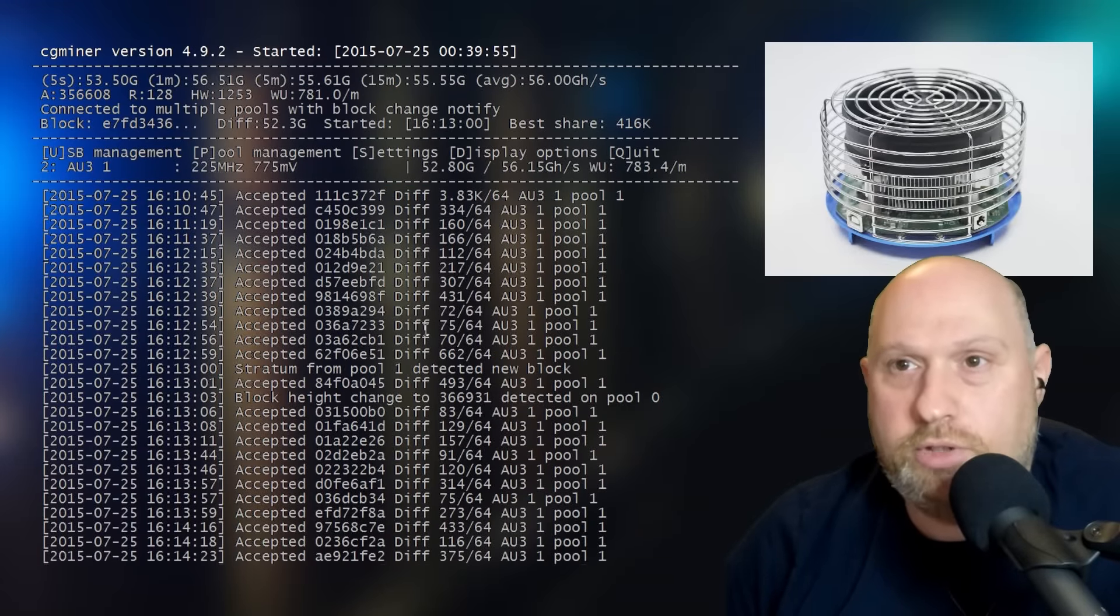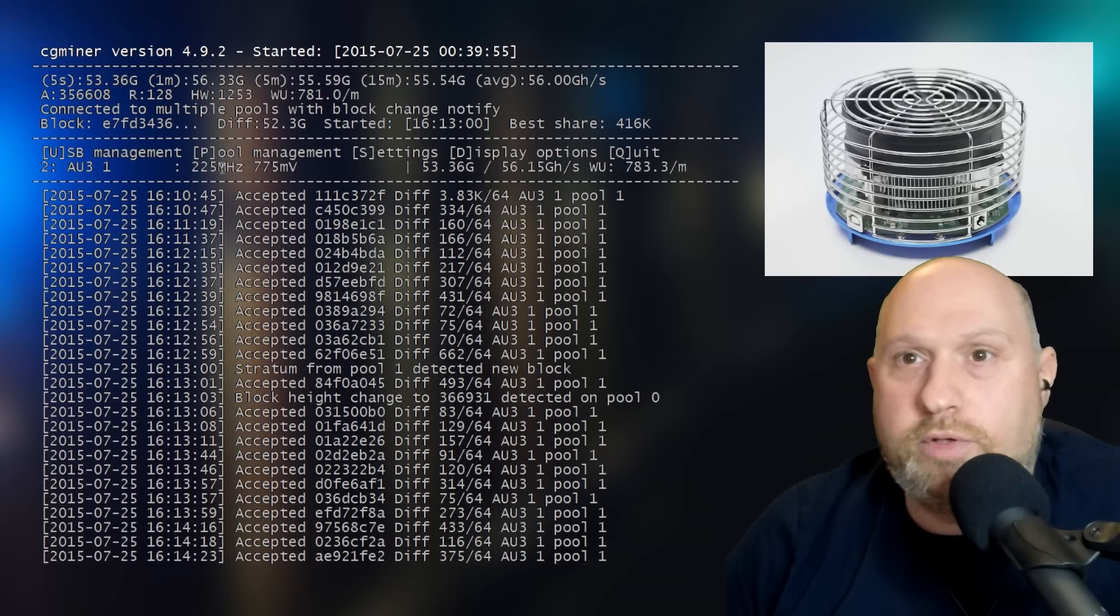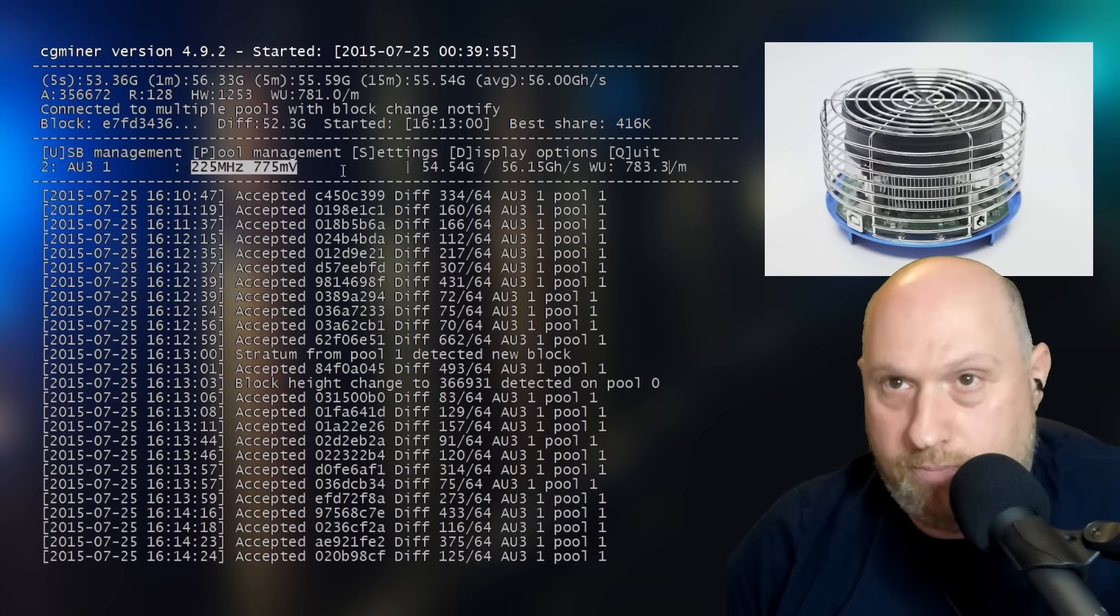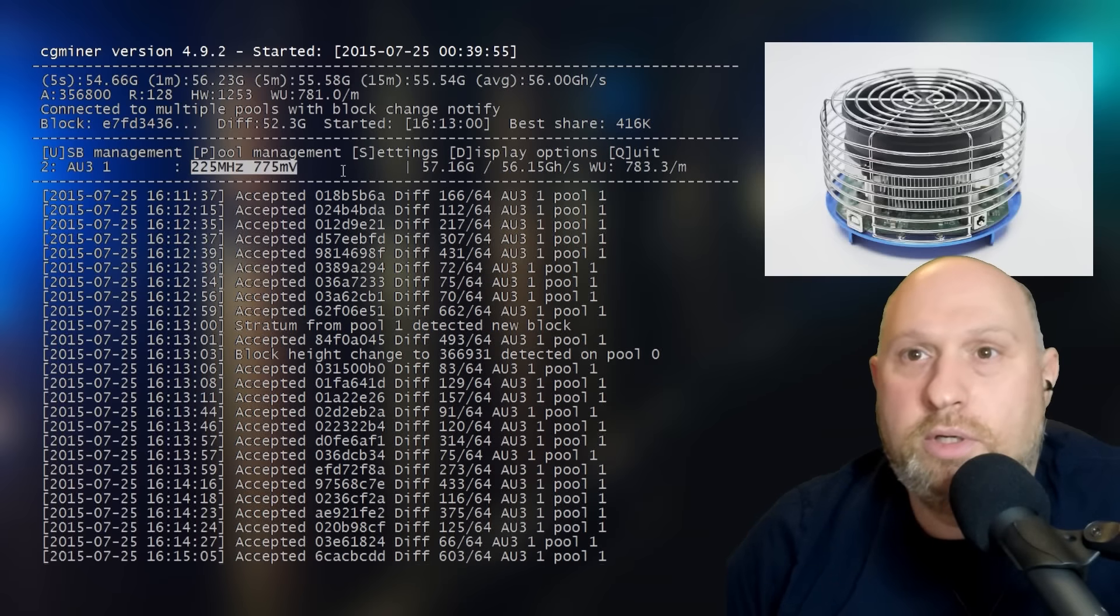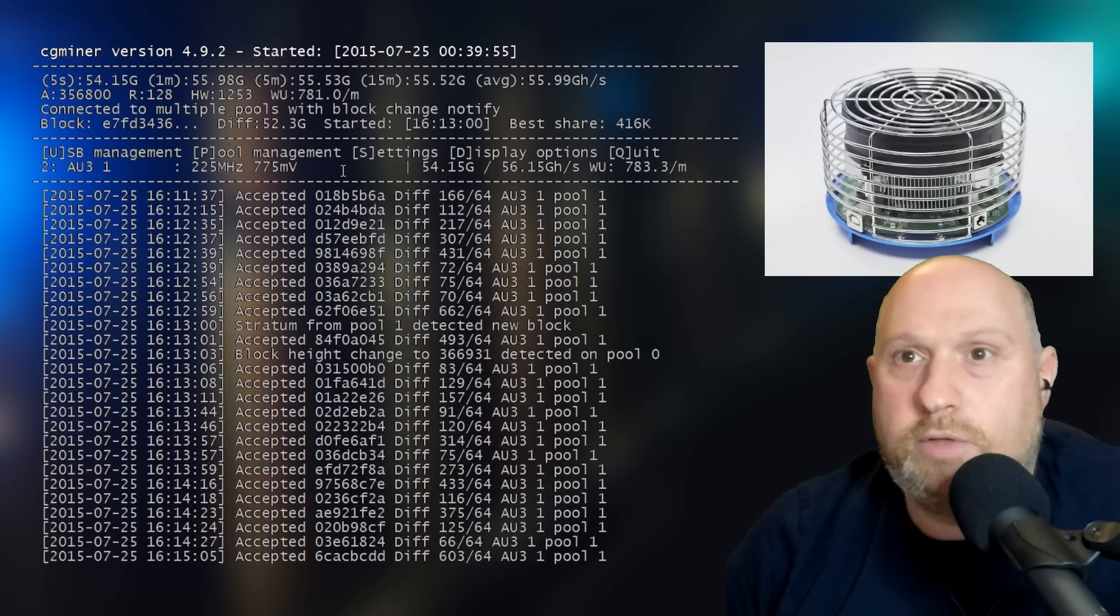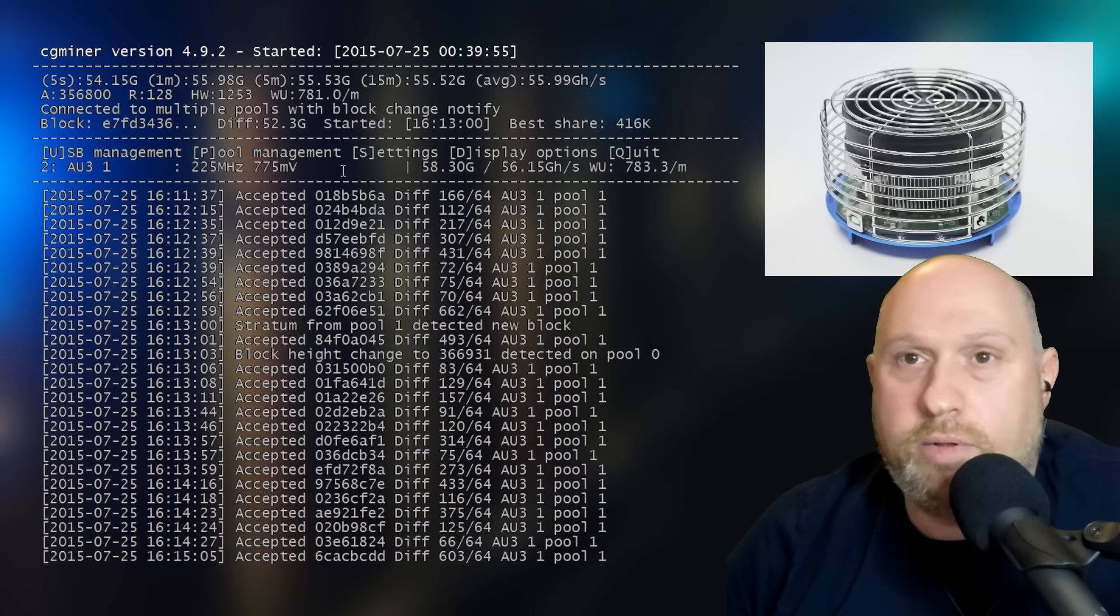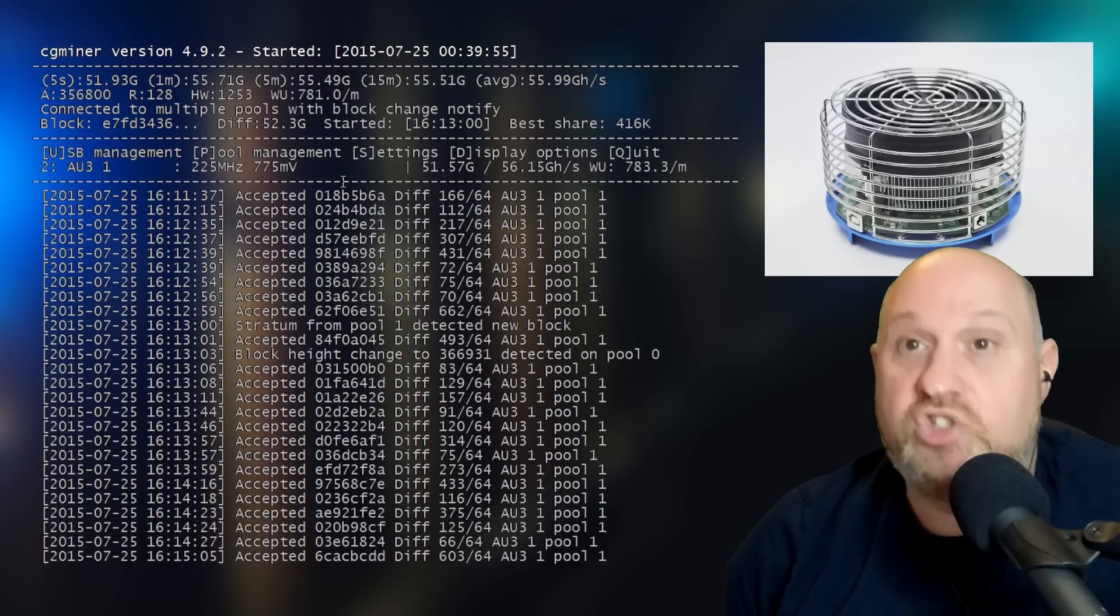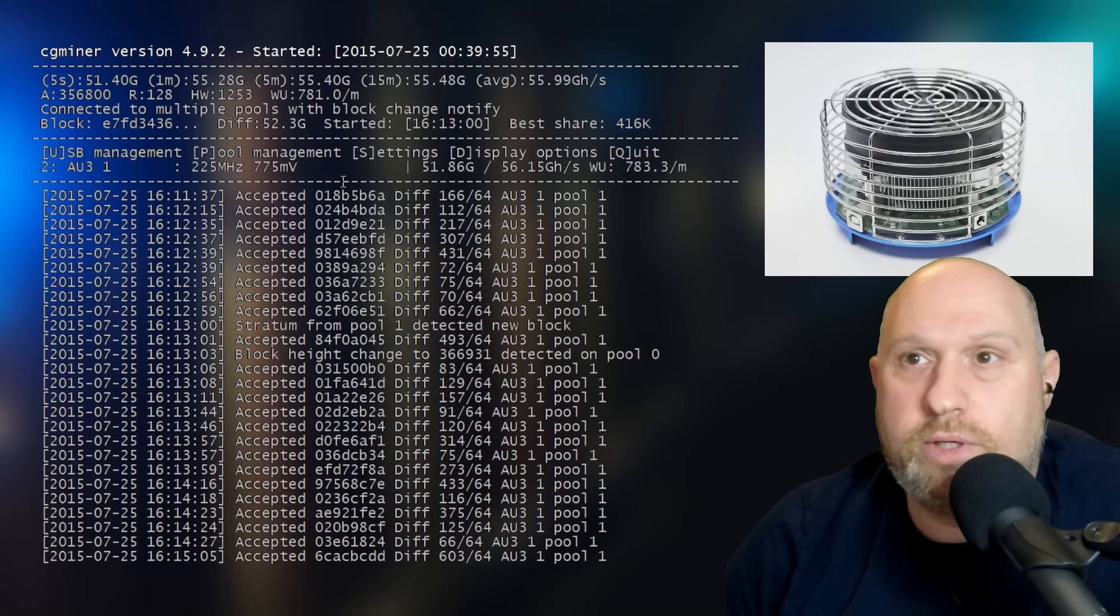As you can see, I've got CG Miner up and running. I am running with the standard default settings for voltage and frequency of the processor, which is 225 megahertz at 775 millivolts. That's the default set by CG Miner. I think if you look at the U3 documentation, it suggests a little bit of a higher value. But I chose to just run it at these settings.